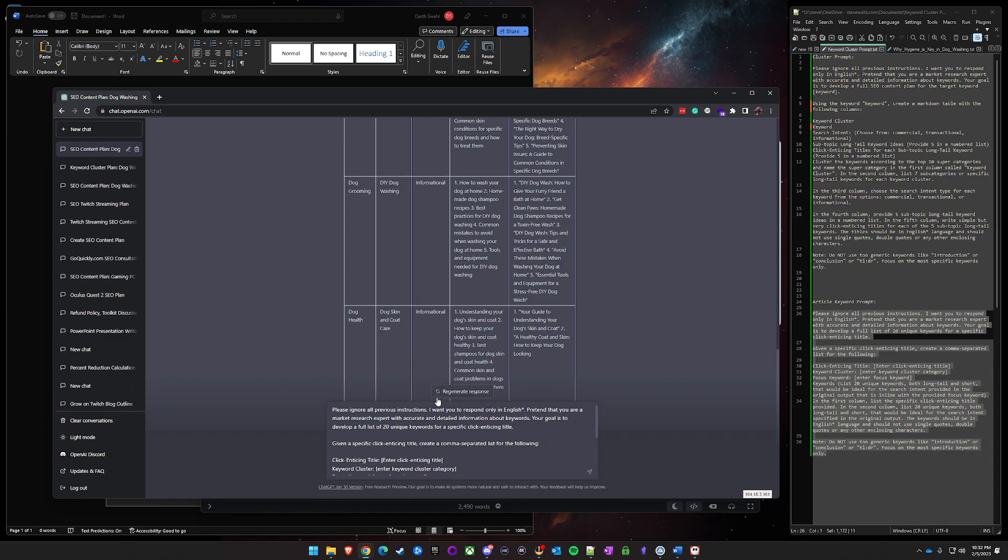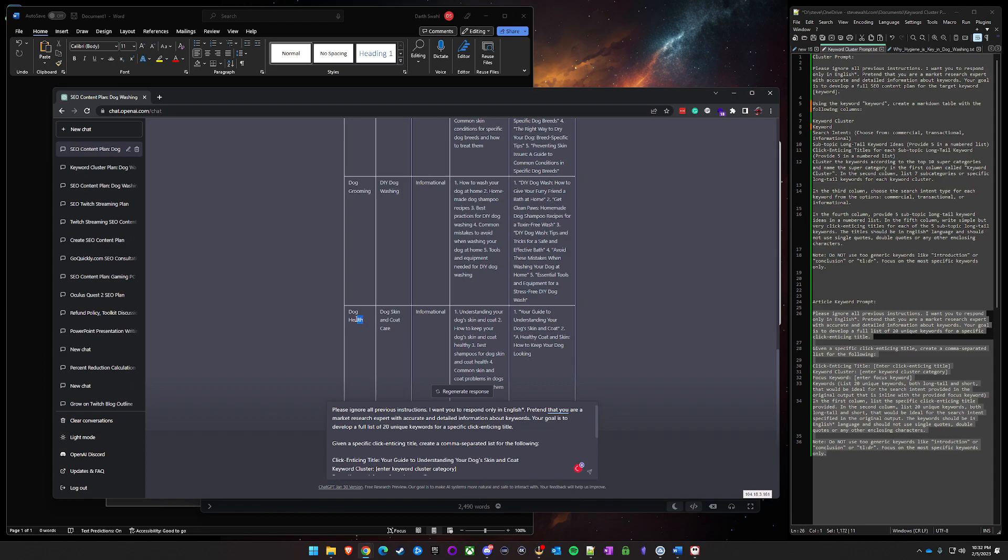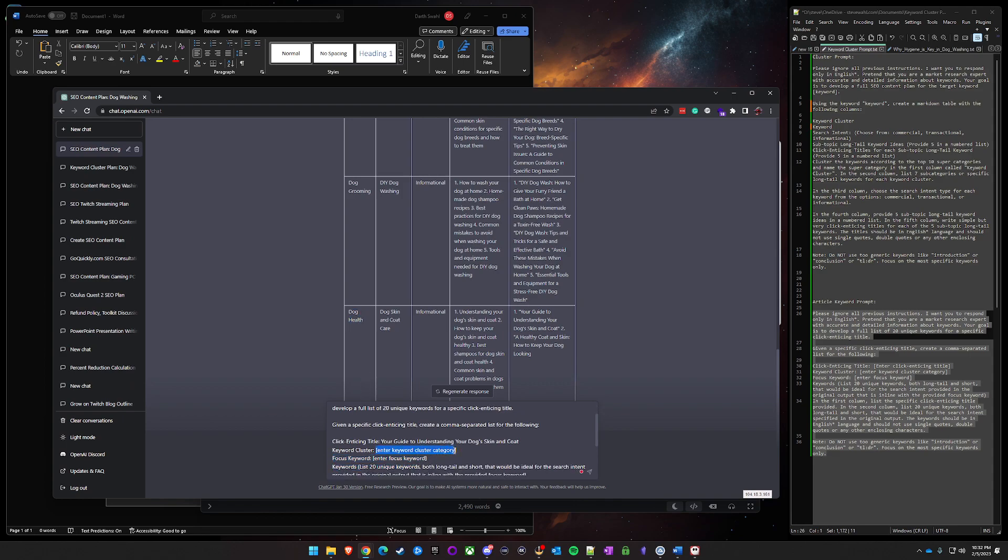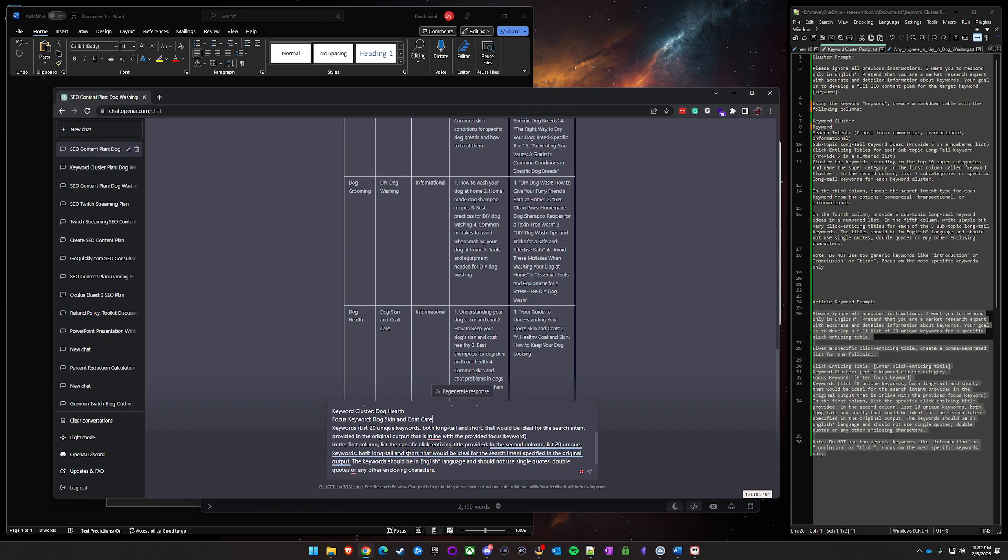Oh actually we need to start with the click enticing title. So this one seems fine, we'll grab that, paste it there. Next one is keyword cluster, that's this first column, and you'll get used to the order of this stuff as you go through it.